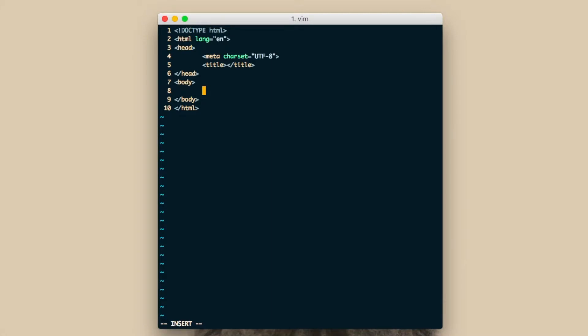By default, typing period followed by a name will create a div element with that class name assigned. Typing the pound sign followed by a name will create a div with that ID name.